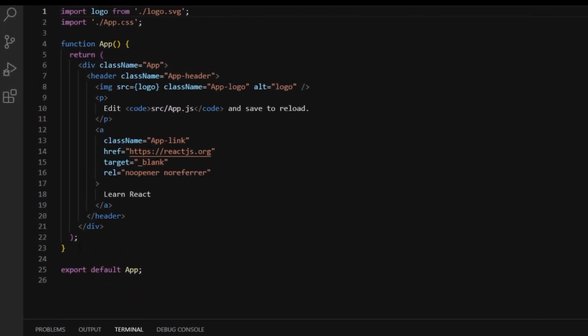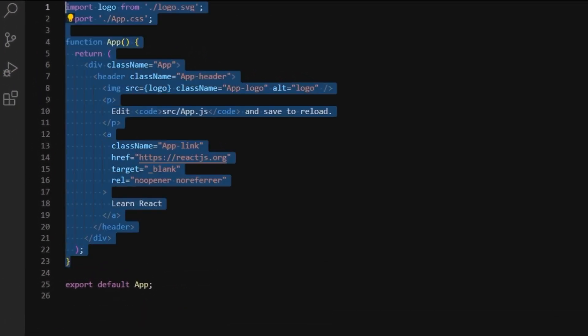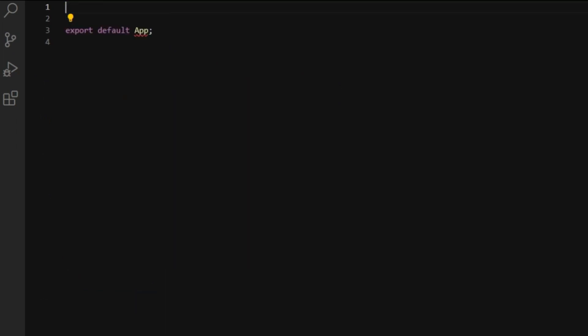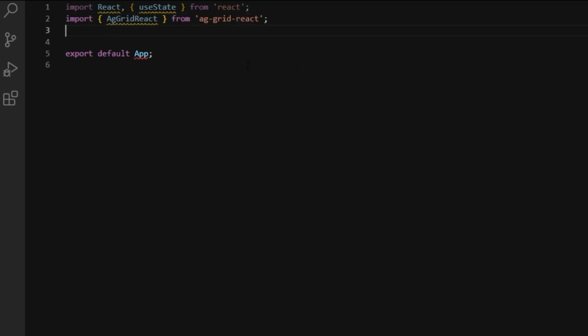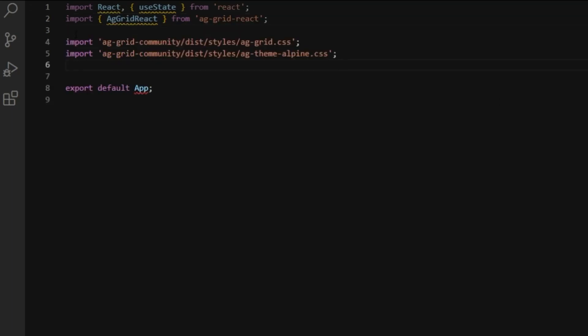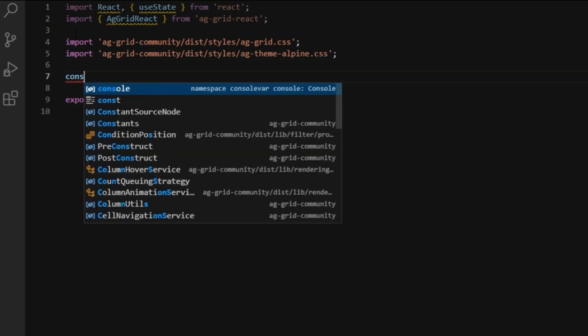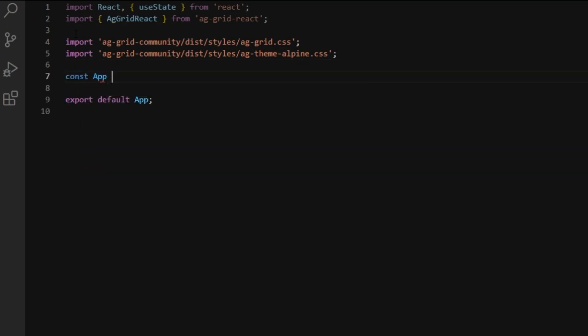Next, I'll delete everything in app.js so we can start fresh. Let's import React and useState and AG Grid React component and AG Grid structural and theme CSS. Now that we have all the dependencies, let's create a functional component and make our grid.